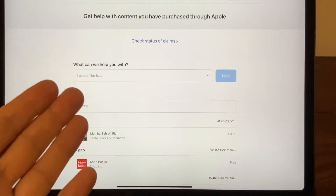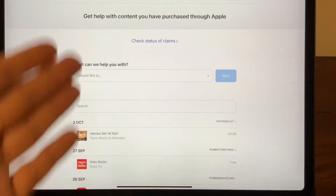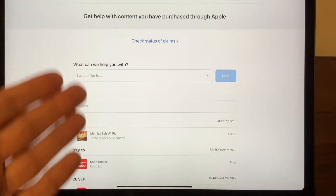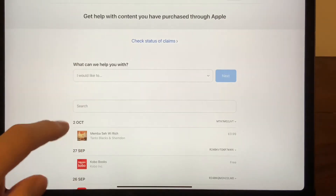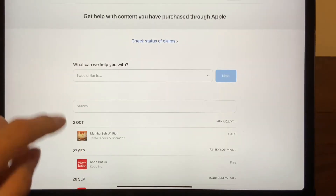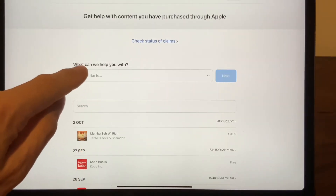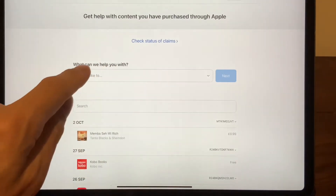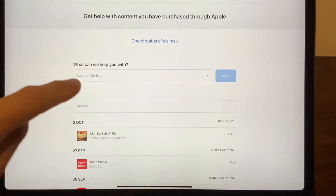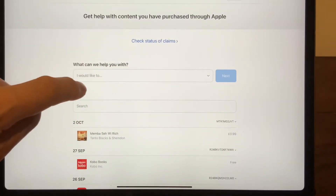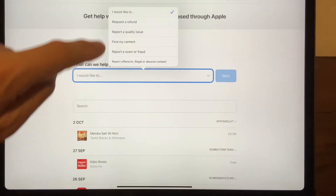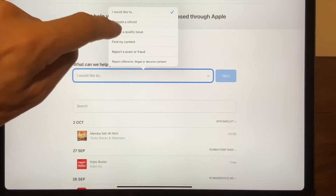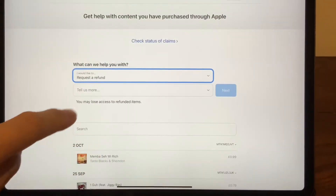What you'll see once you sign in are your most recent purchases. The first thing you need to do is enter in this box what they can help you with, and then you will click 'Request a Refund'.